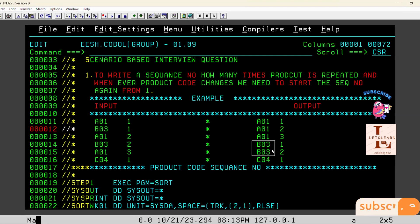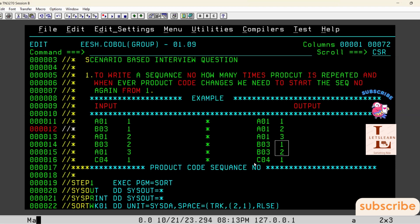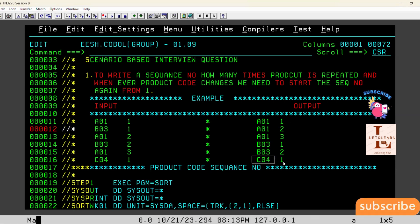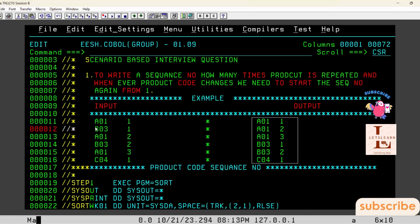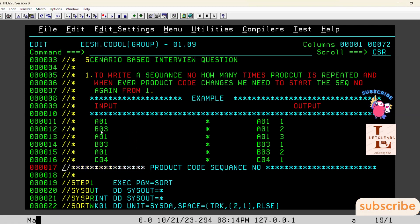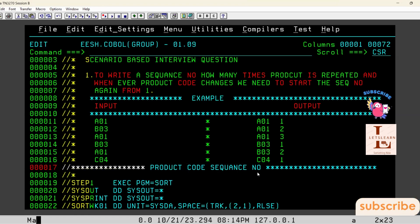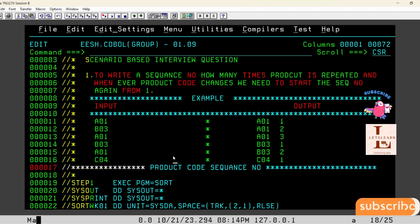Whenever the product ID changes, we need to start again from one in the output. For the product ID repeated twice, we write sequence numbers one and two. For c04 appearing only once, only one is written. So for every product ID in the input file, however many times it is repeated, that many sequence numbers need to be written.